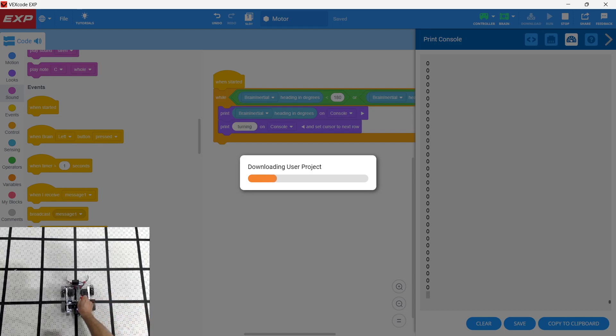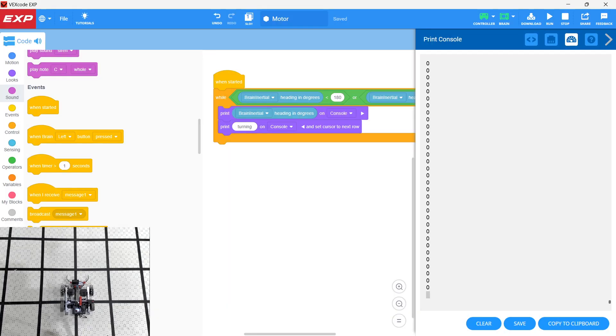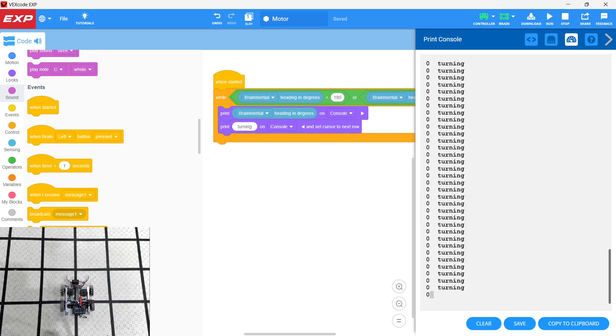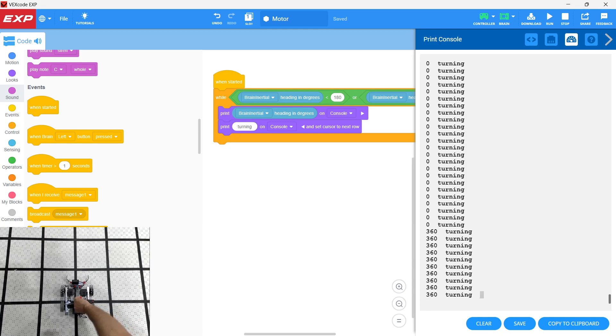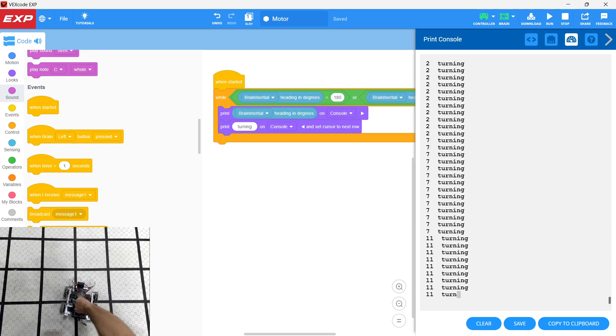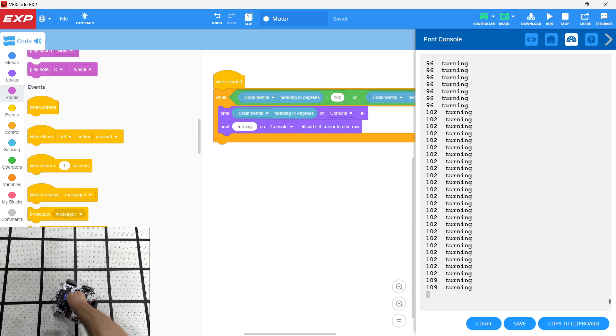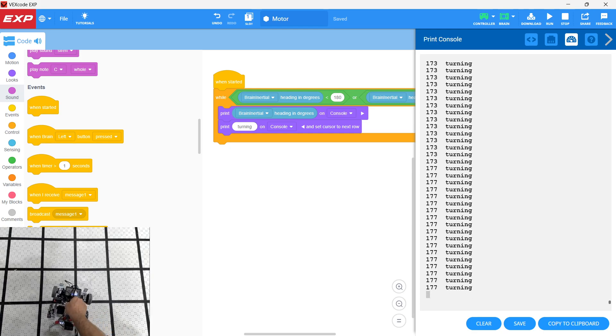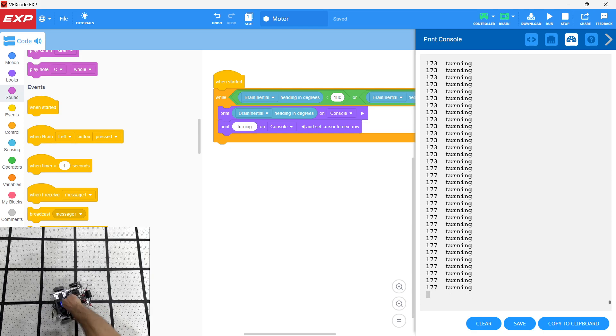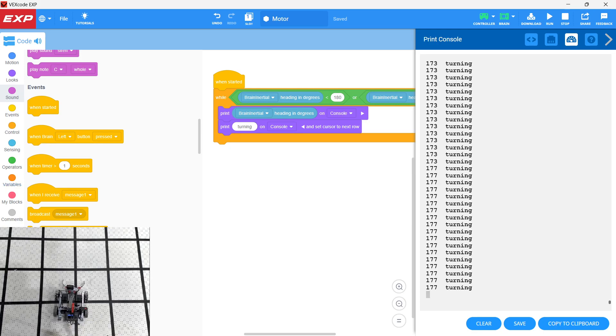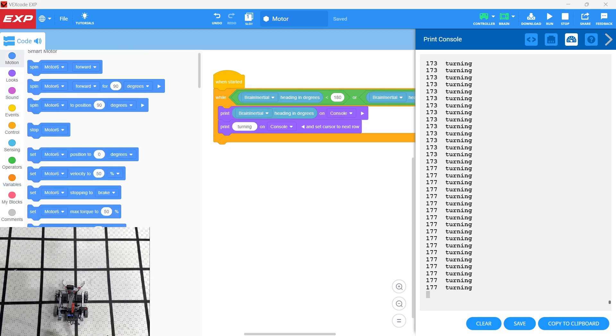So here it is basically just sensing in a loop, sensing the value. So here we have zero turning and we see it go to 180 and then we see it stop, right? So it basically exited that loop. Okay. And then we just add back in the motor.